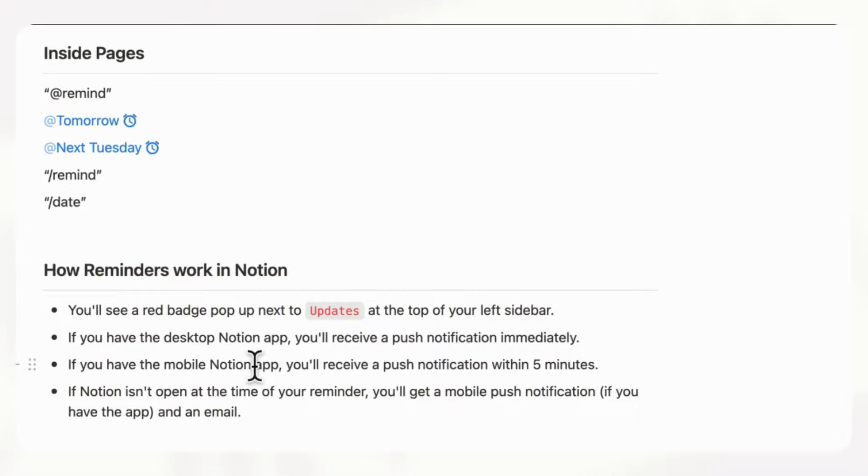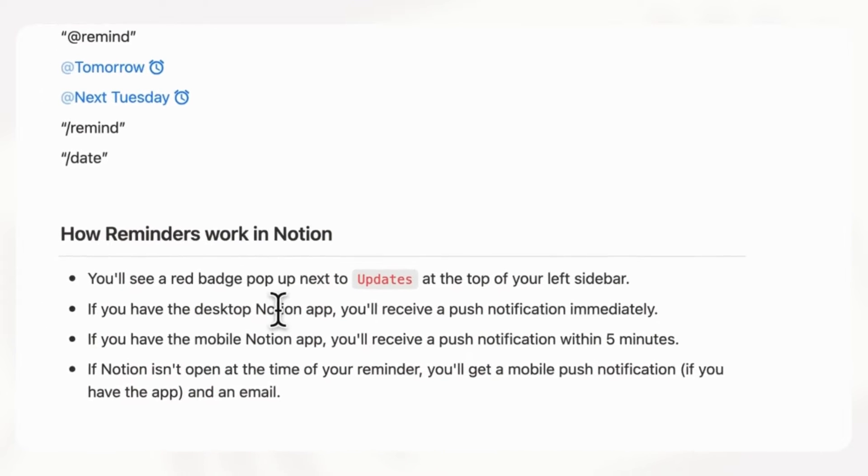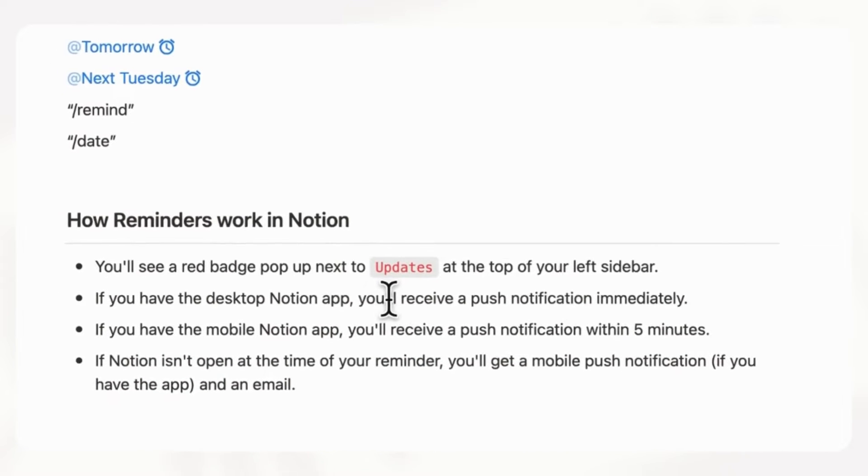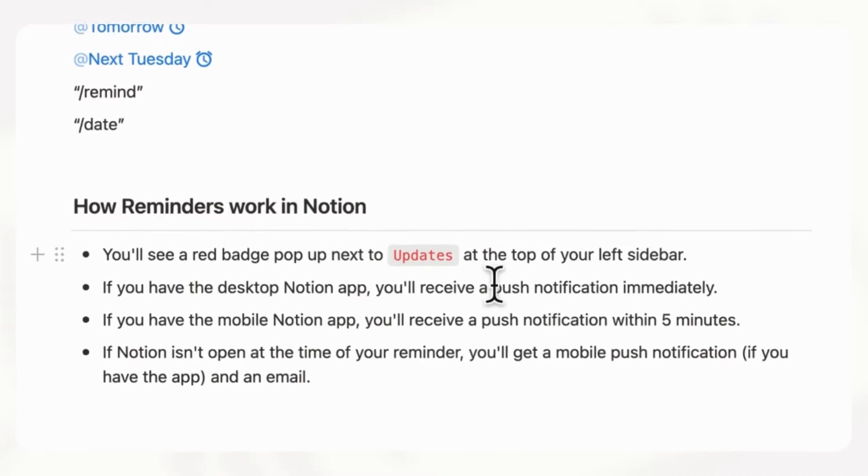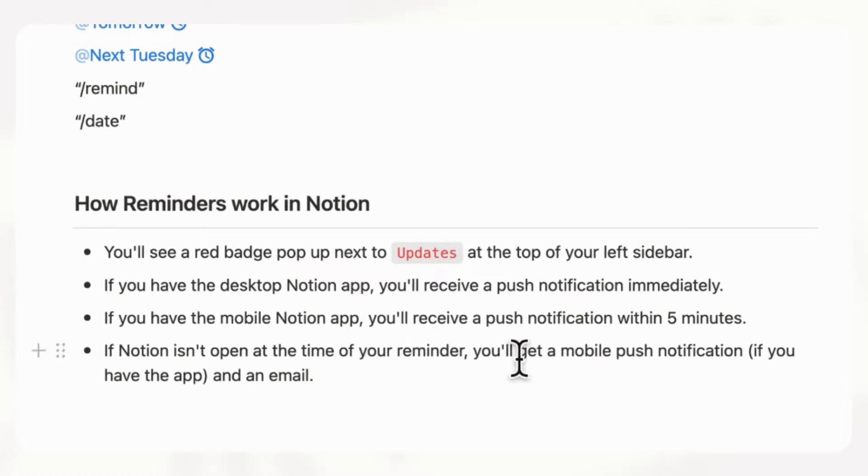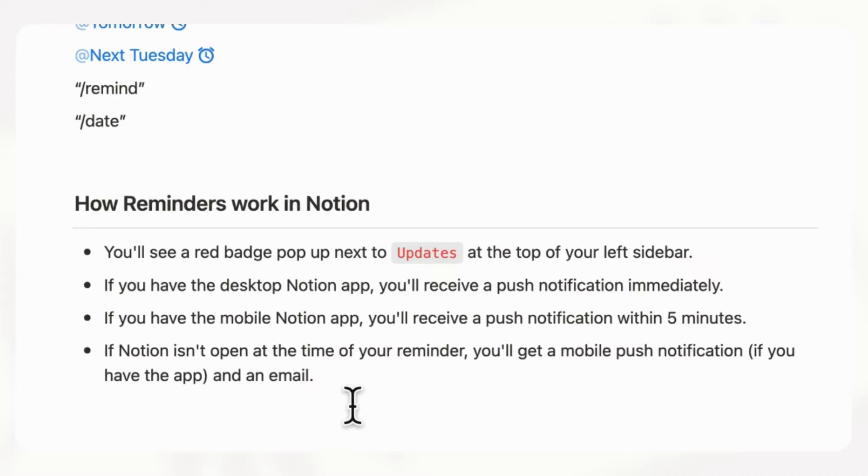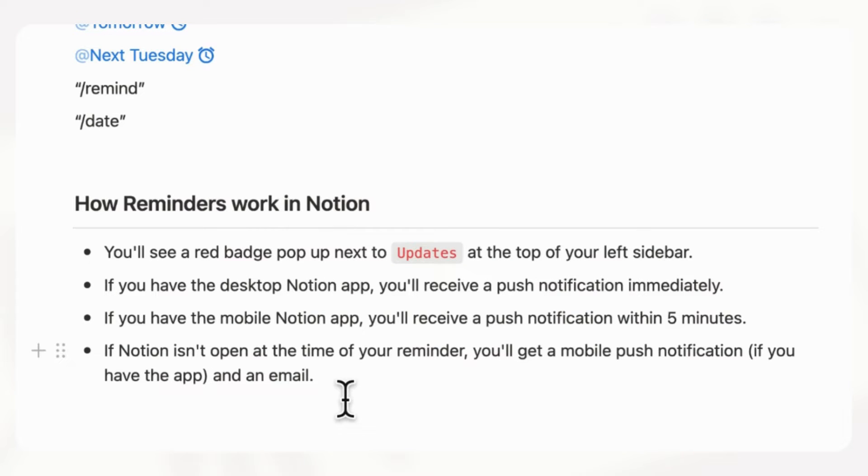And then we also wanted to talk about how reminders work in general in Notion. You'll see a red badge pop up next to updates at the top of your left sidebar when you have reminders. If you have the desktop Notion app, you'll receive a push notification immediately. If you have the mobile Notion app, you'll receive a push notification within five minutes. And if Notion isn't open at the time of your reminder, you'll get a mobile push notification if you have the app and an email. So those are the ways that reminders work in Notion. We highly recommend this feature so that you never forget anything that you just want to tag with a time so that you're notified.